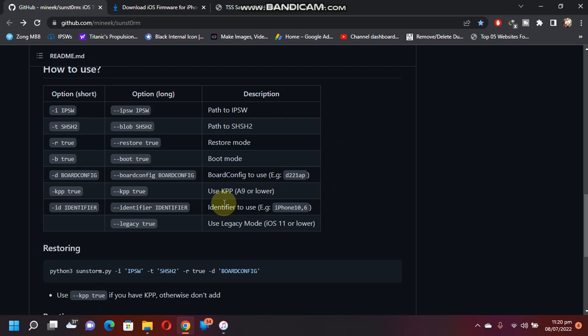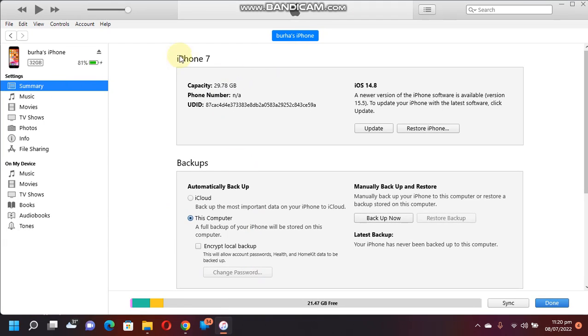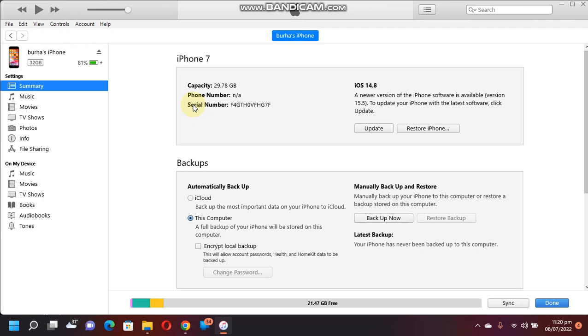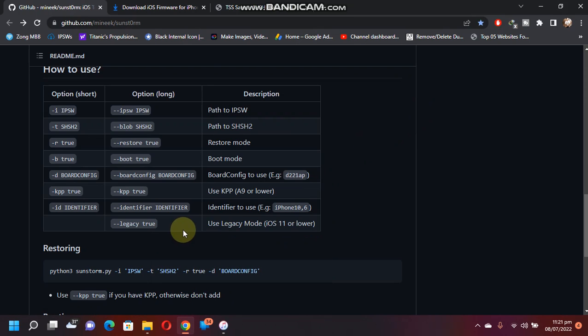First of all, let me talk about the identifier. To get the identifier, just open iTunes and just connect your device by USB. Just click here a few times and you will see your identifier. Currently it is an iPhone 7 which is connected, and it is iPhone 9 comma 3. So now you have the identifier.